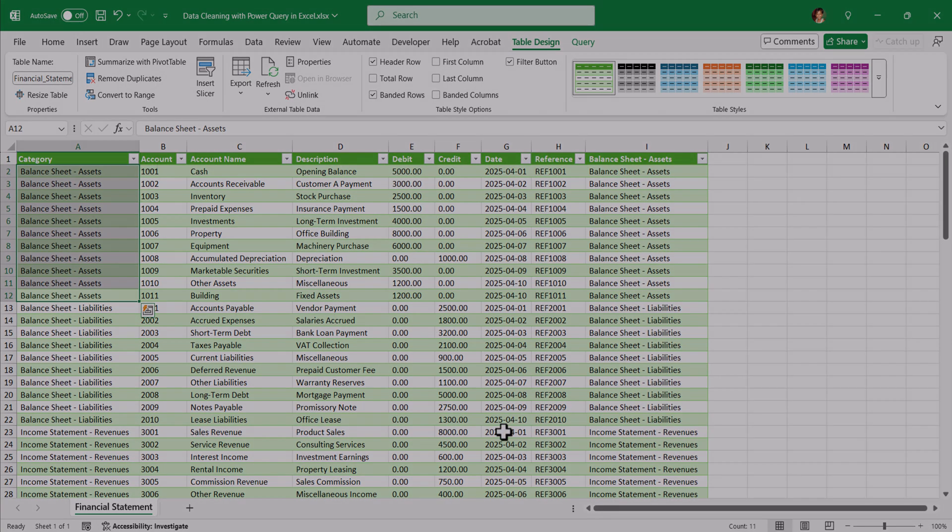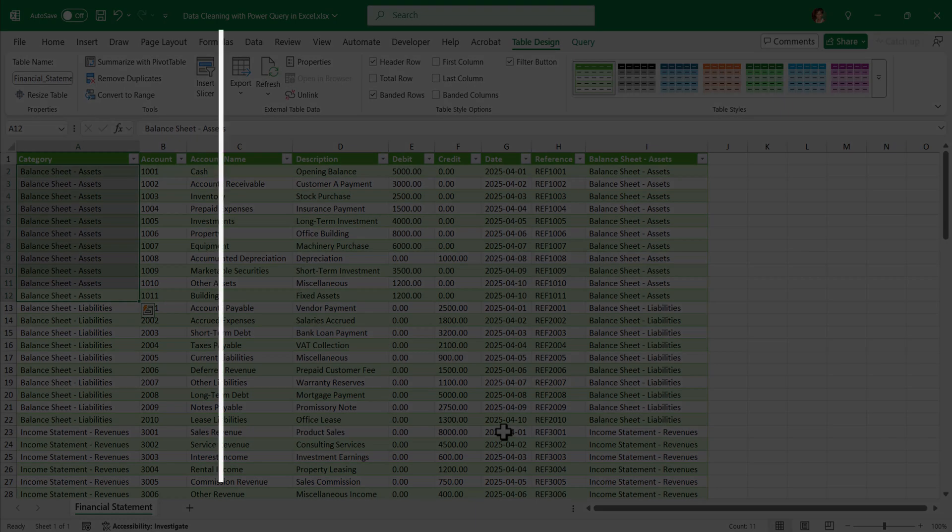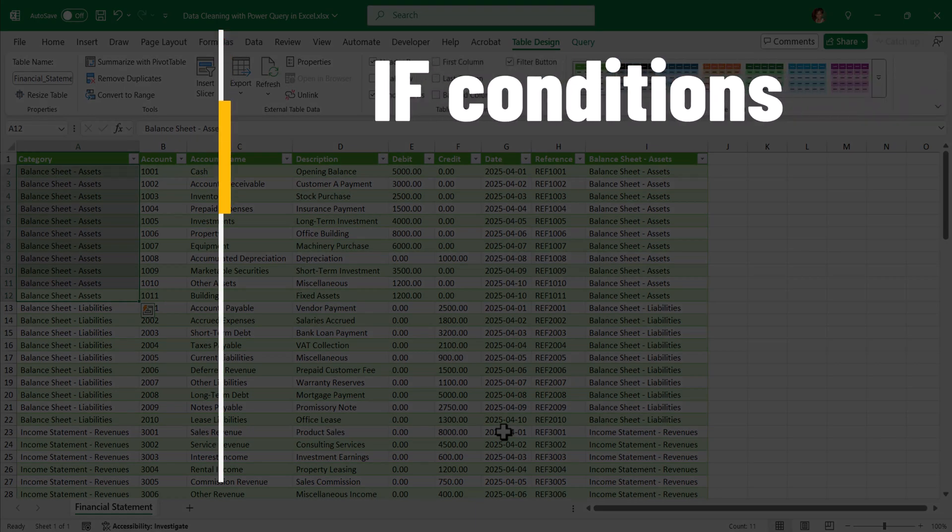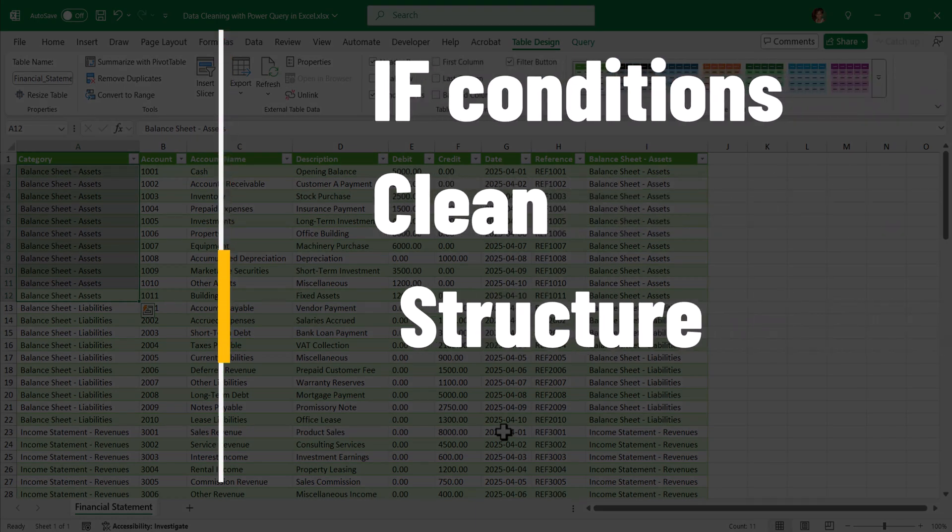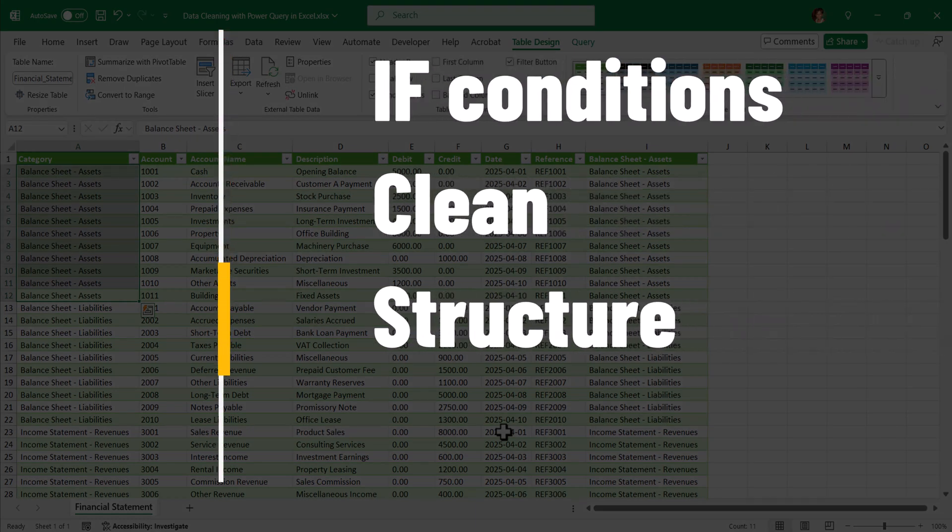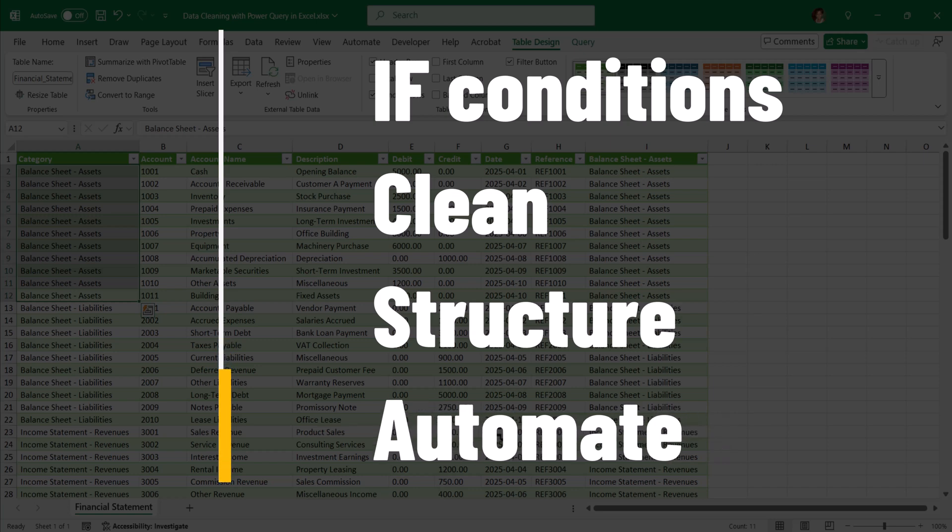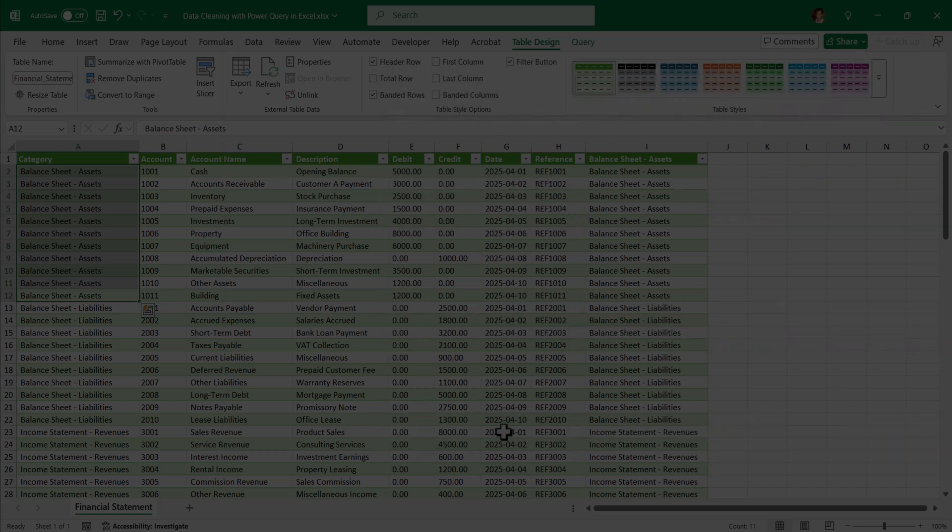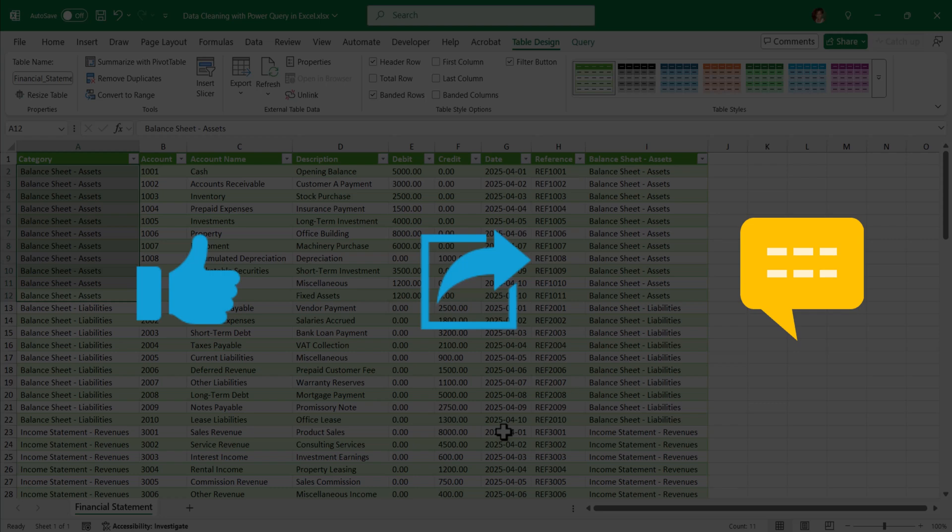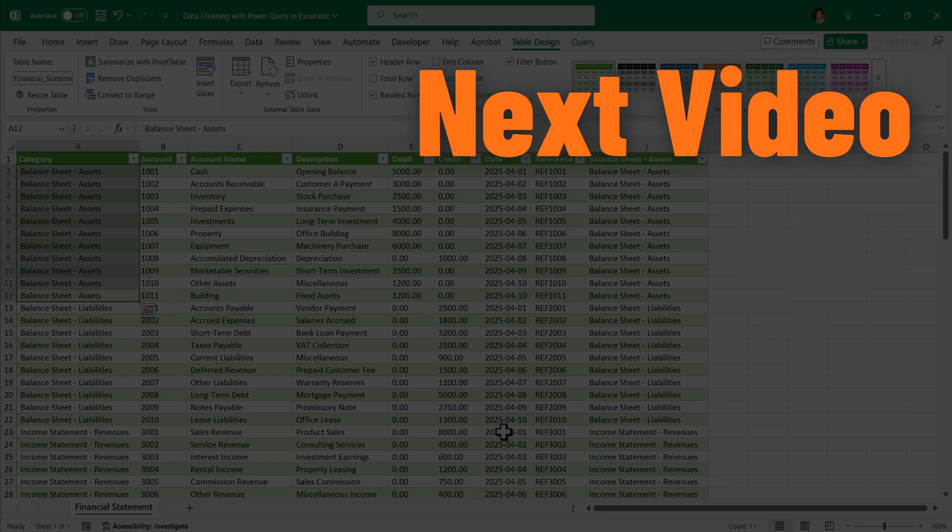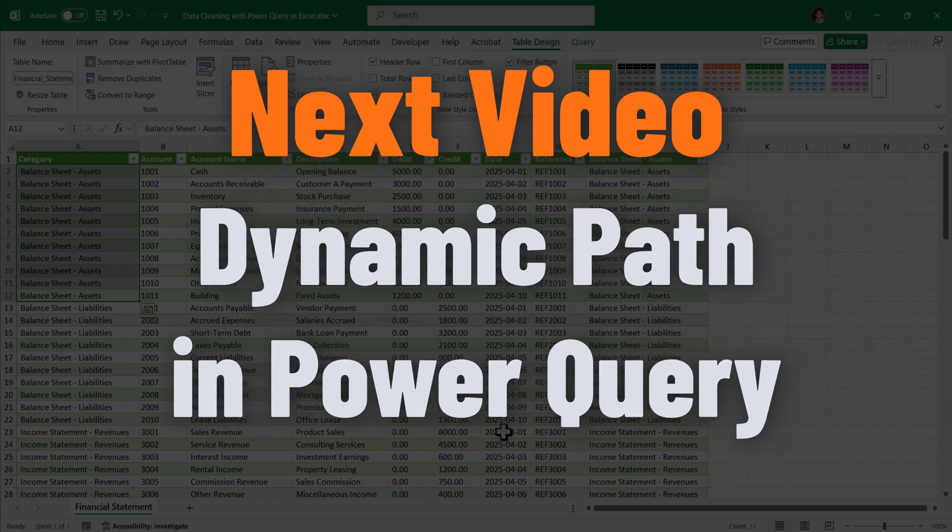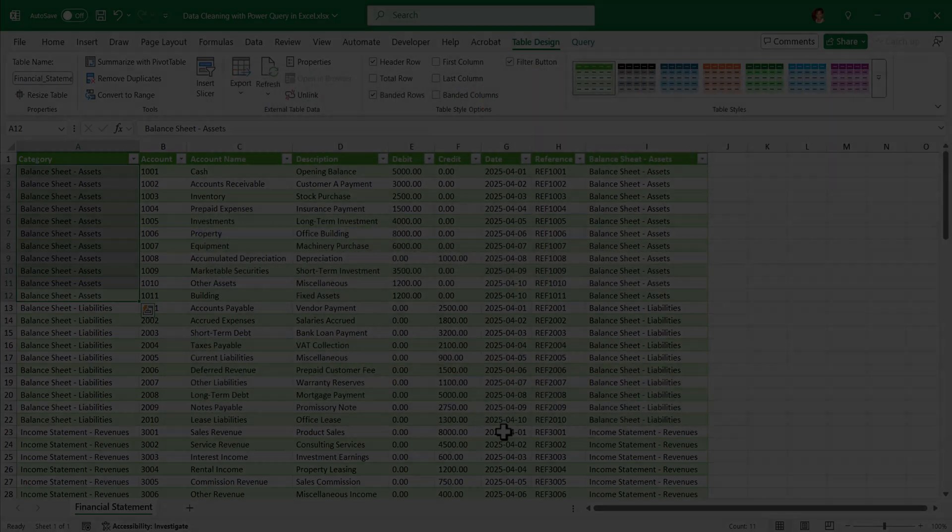I hope you learned in this video if conditions, clean, structure and even automate the processing of unstructured financial data using Power Query. Request you to please like, share and comment down your opinion on this video. In the next video, I am going to explain how to create dynamic file paths in Power Query. Thank you so much for watching and see you in the next video.